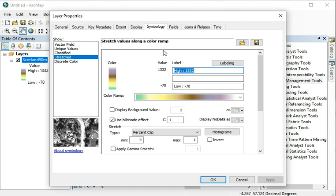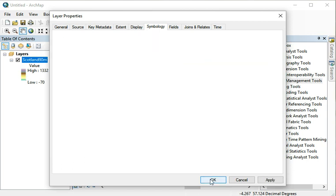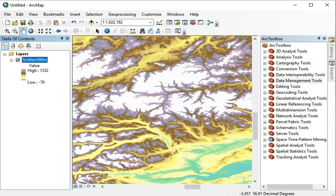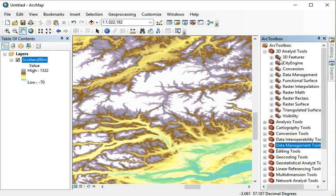So go to symbology and we'll just turn hillshade effect off here, and we'll calculate a proper hillshade with the 3D Analyst. In our toolbox we go to 3D Analyst Tools and we can go to